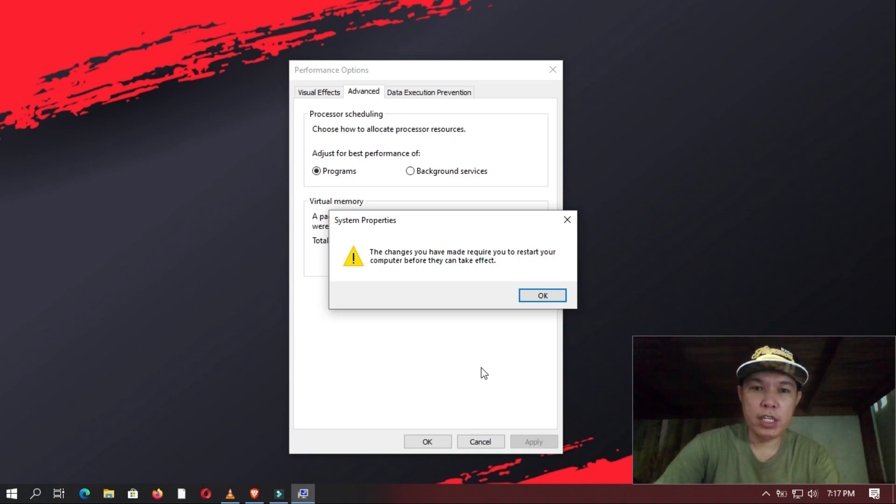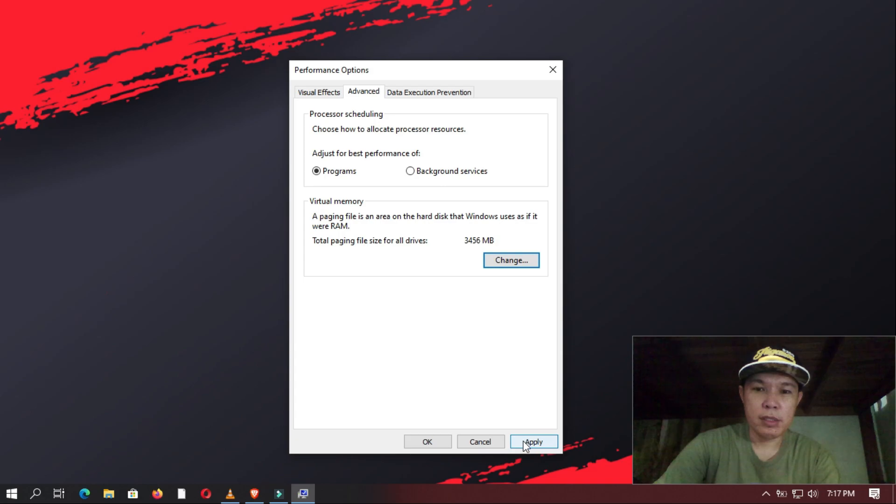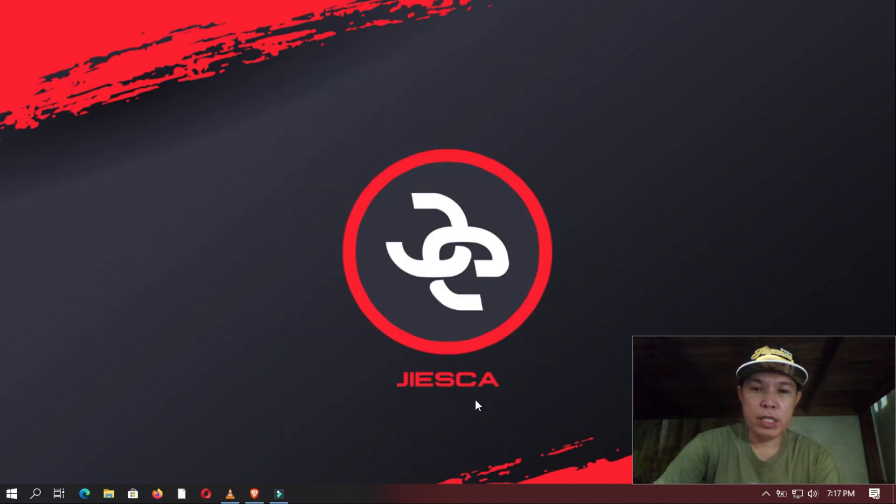So for all the changes to be saved, you need to restart your computer. And apply, then OK. So once your computer has restarted, you will notice your PC boots faster.